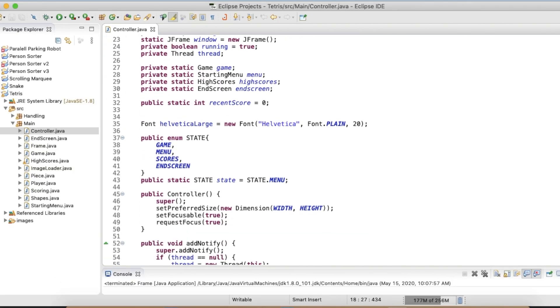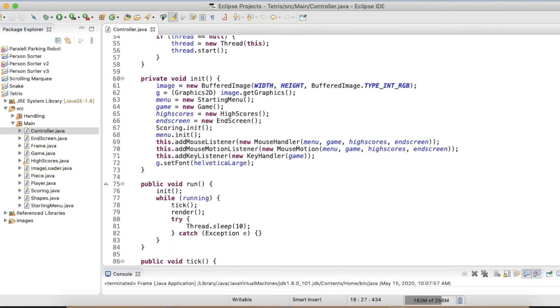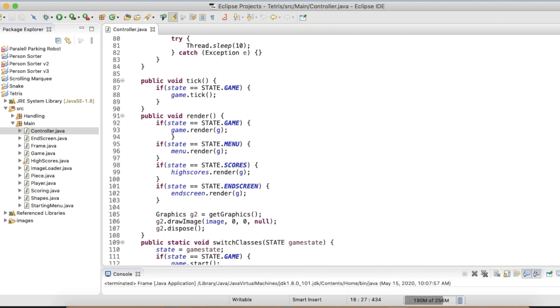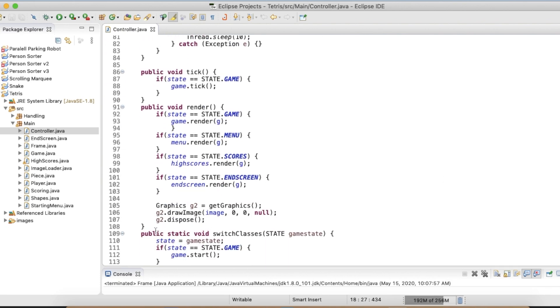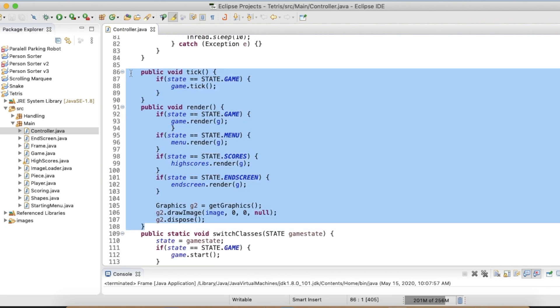To start I have the controller class. In the long run, this class manages rendering, ticking, and initialization of other classes.